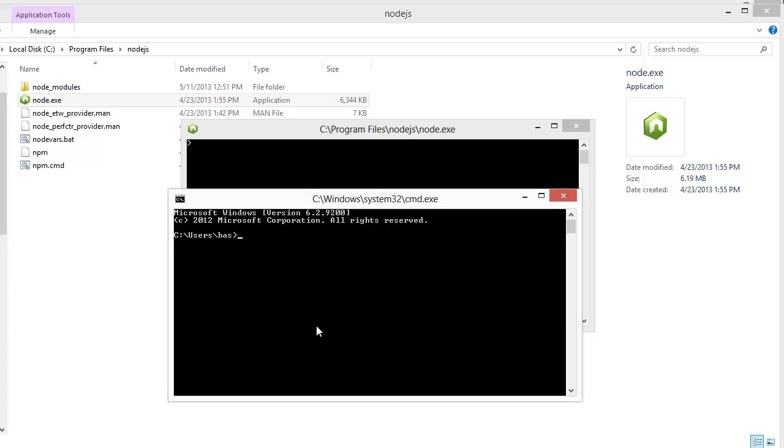Additionally, you could start it directly from the command prompt using Node. This is because I had the path options selected during the installer.